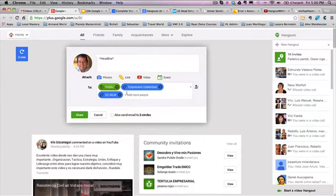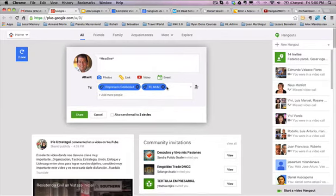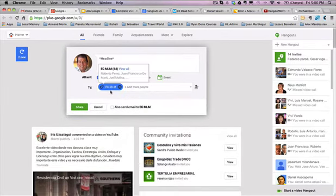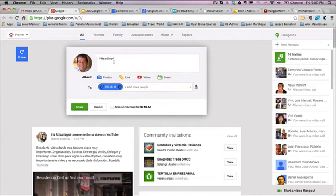So this is something that you need to decide ahead of time. Now circles are very flexible. Here's public, and here's the different circles. And if I'm only going to send this to clients, like in this case, this is almost like sending a newsletter.